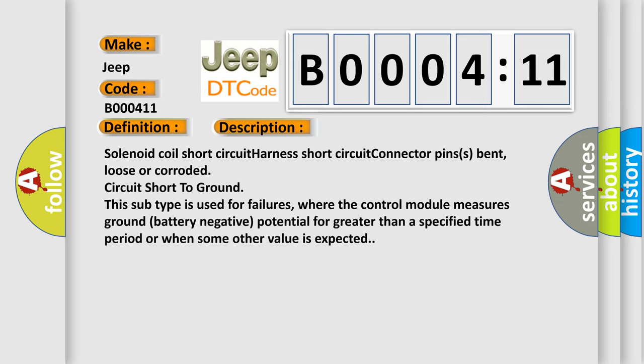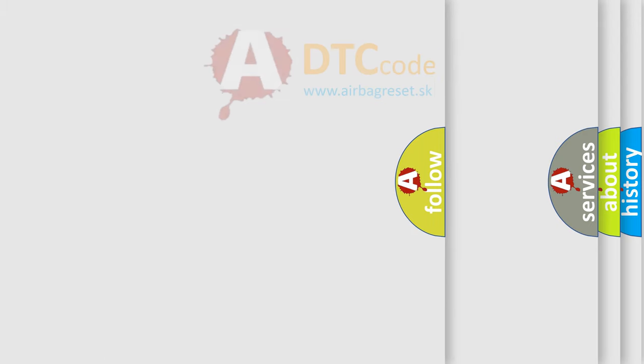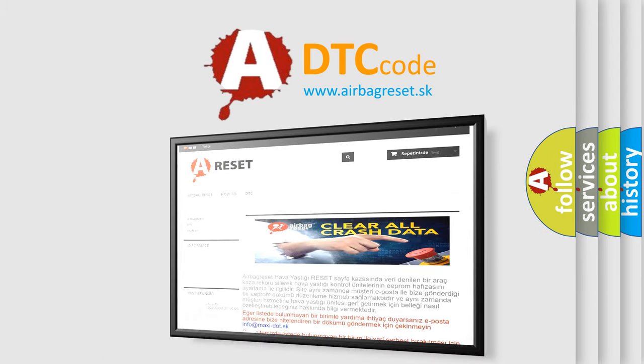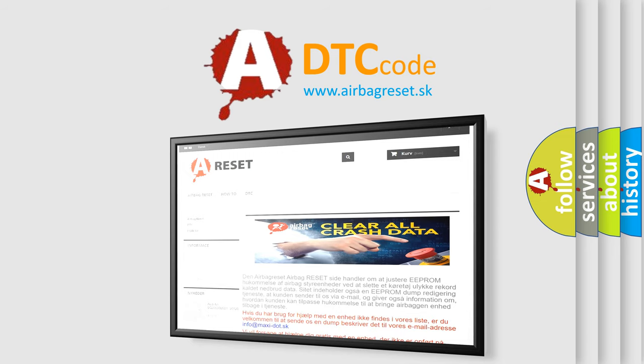The Airbag Reset website aims to provide information in 52 languages. Thank you for your attention and stay tuned for the next video.